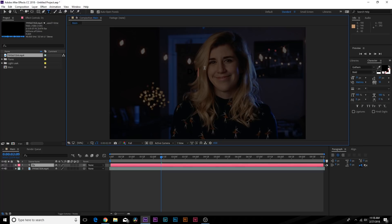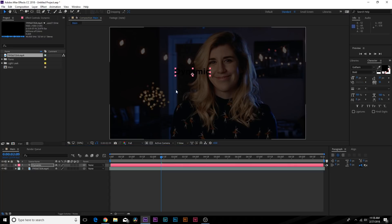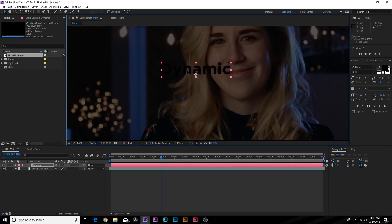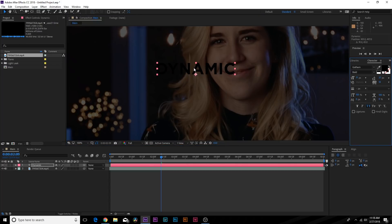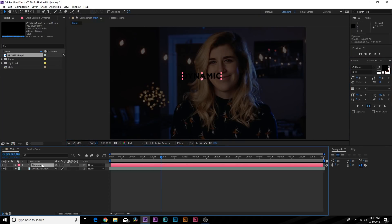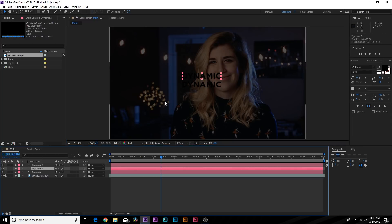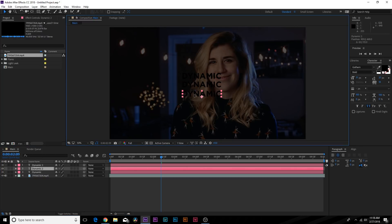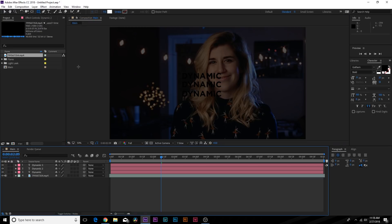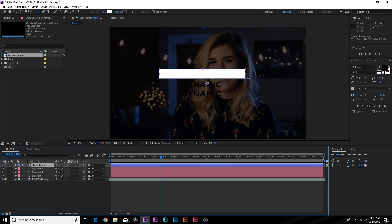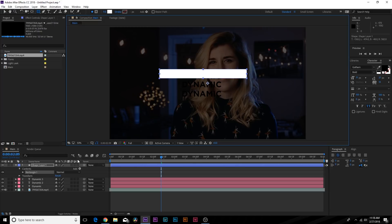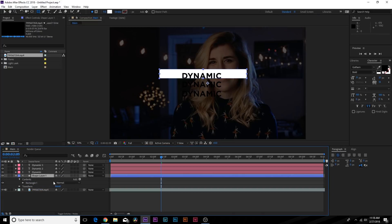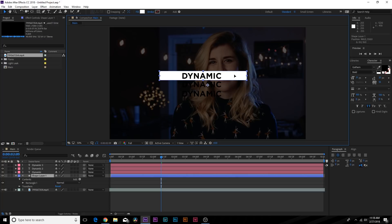We'll type out three pieces of text - let's do 'dynamic.' Make sure all caps is selected so you have the boldness, and then duplicate this three times. To make sure we can see this, go grab the rectangle tool, make sure no layer is selected, set the fill to white at the top, and draw out a white box. Make sure to put this underneath the text.